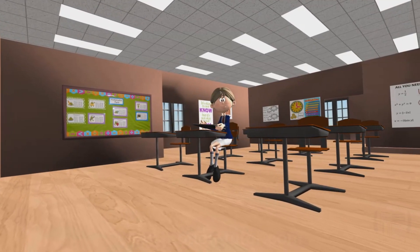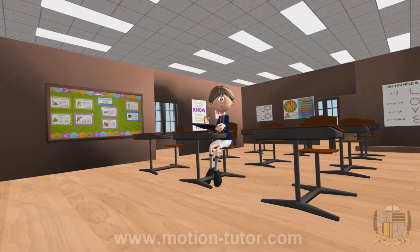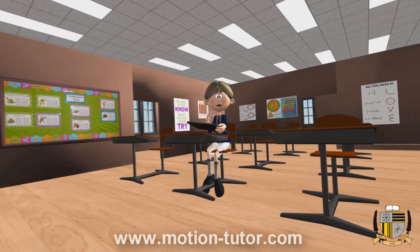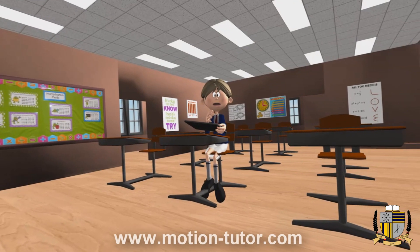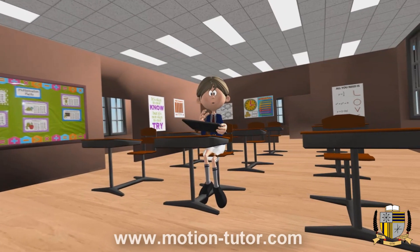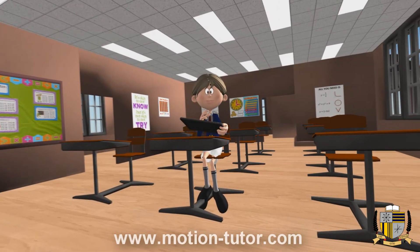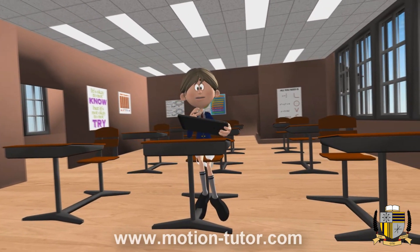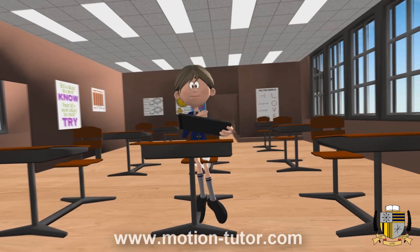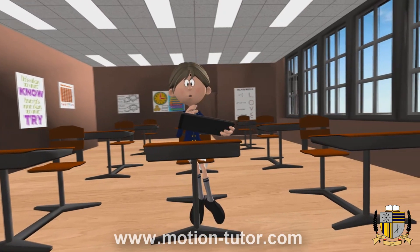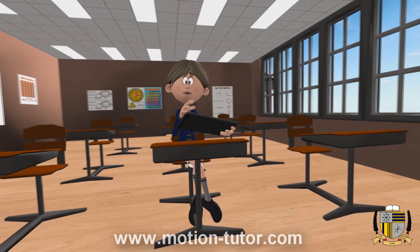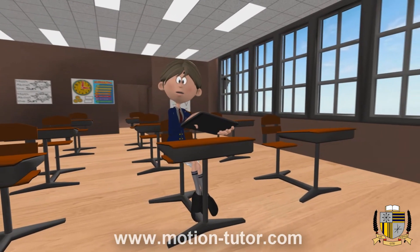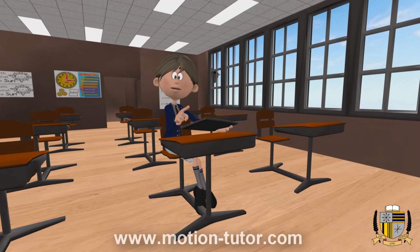Hello everyone, I am Miss Emily, and you're watching a MotionTutor.com video lesson. This lesson is for first graders, and it is edition number: stories of numbers that are under 20.